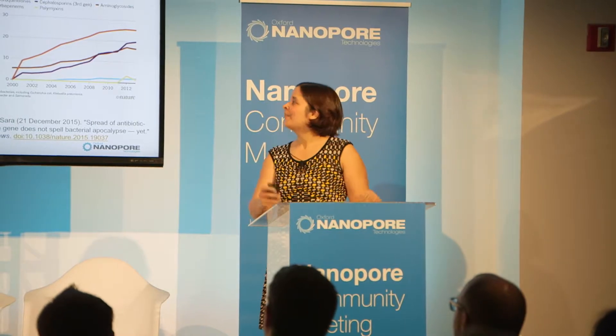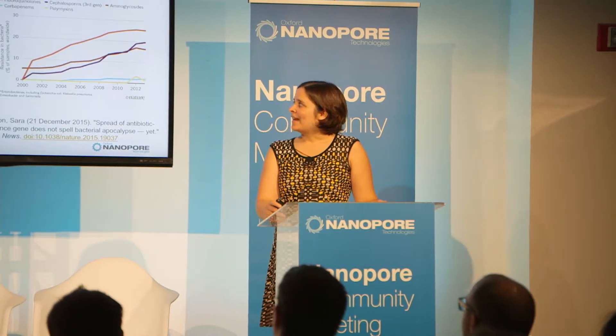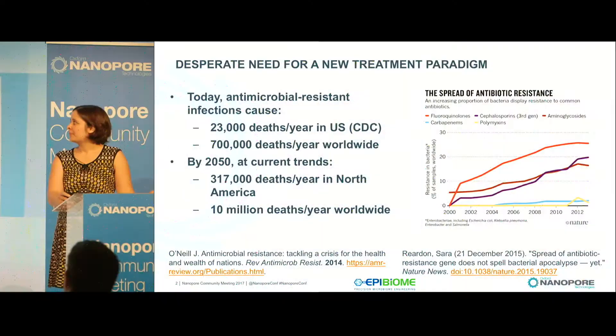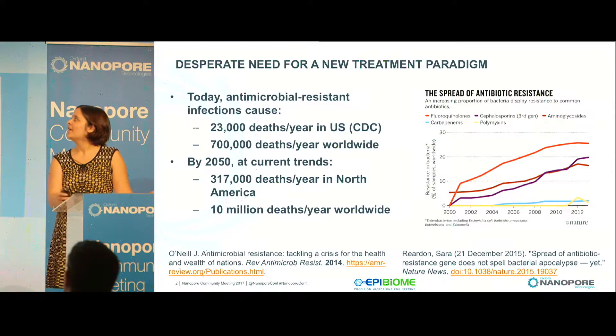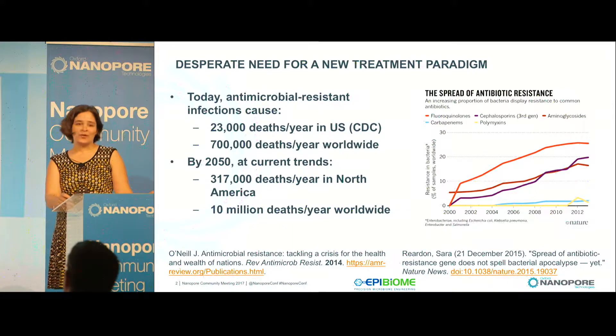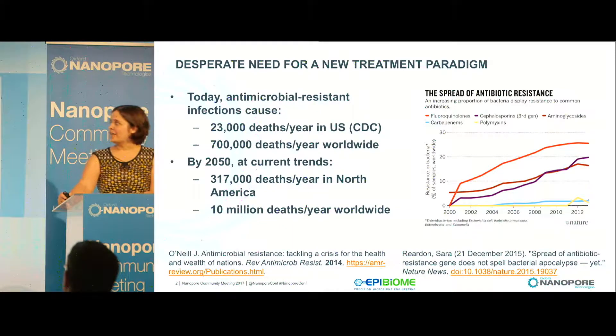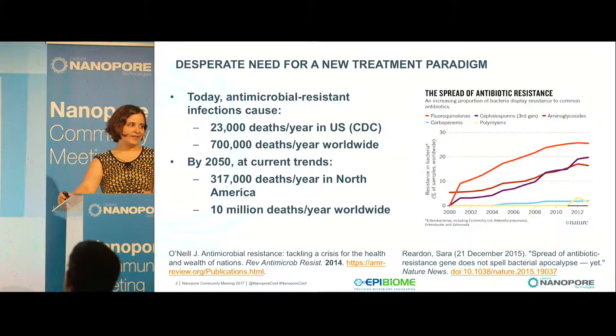Today I'm going to talk about bacteriophages and how we can use genomics to really start building better phage cocktails. And if you've been to other talks, especially this morning, you've seen that antimicrobial resistance is a problem. We're starting to see lots of deaths per year — 23,000 deaths per year in the U.S. alone, and 700,000 deaths worldwide.